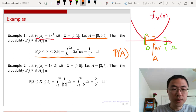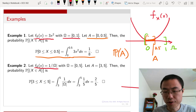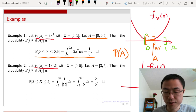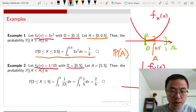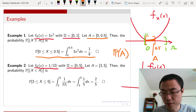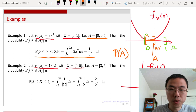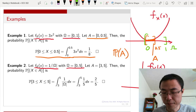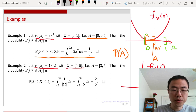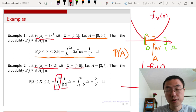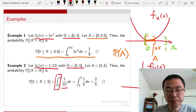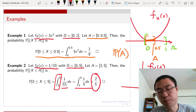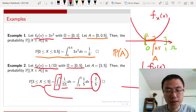The second example has f_X(x) equal to a constant — specifically 1/|omega| — defined on omega from 0 to 5. The event A is from 3 to 5. We want the area under the constant curve from 3 to 5, so we integrate from 3 to 5. Since |omega| equals 5, the probability that X is between 3 and 5 is 2 over 5.